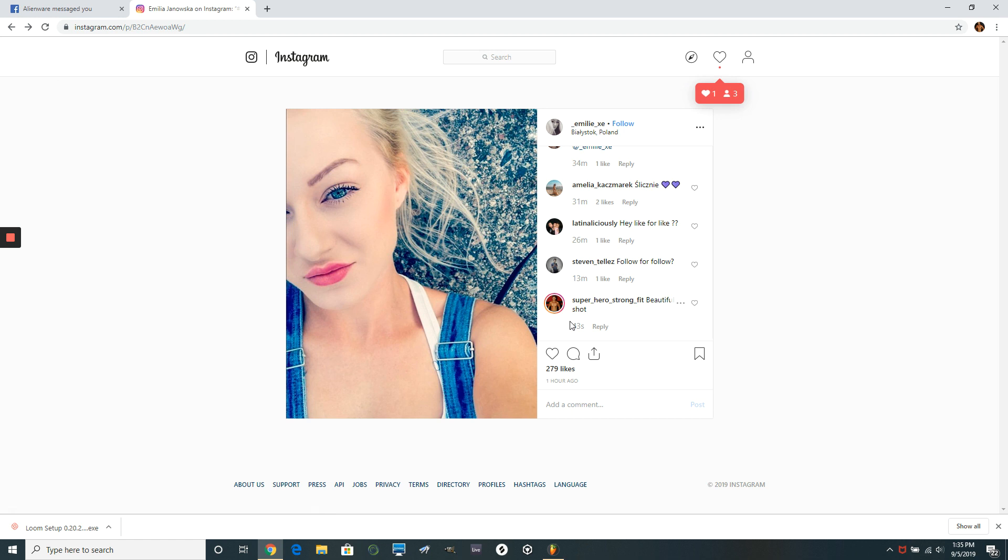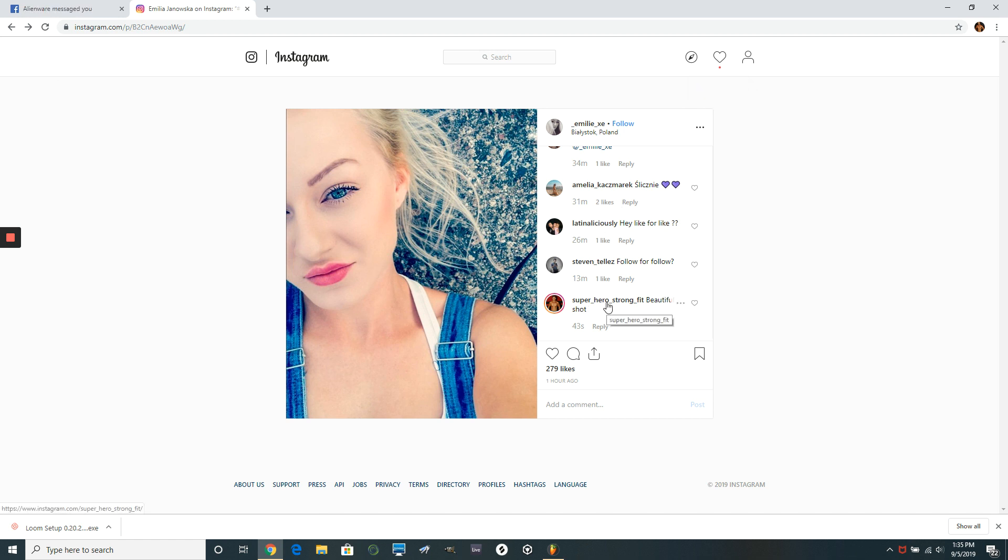But on top of that, what's going to happen is too, is her followers see that I just left this comment. They're like, Ooh, who's this superhero strong fit guy? They're going to click on my profile.